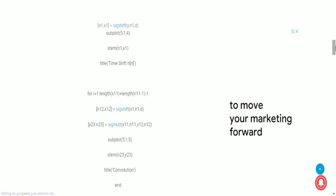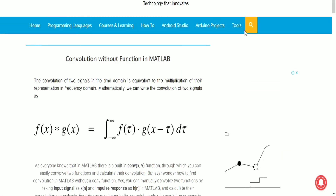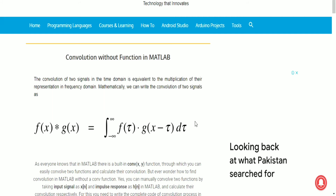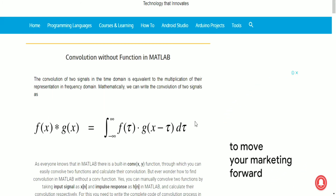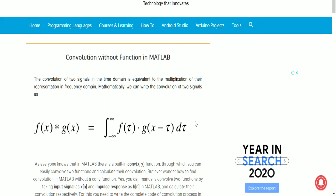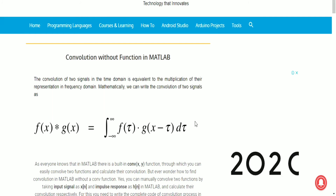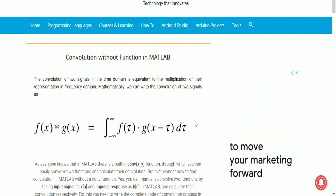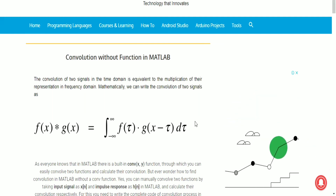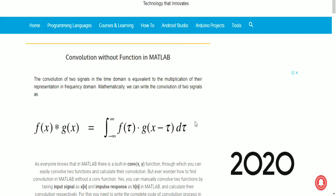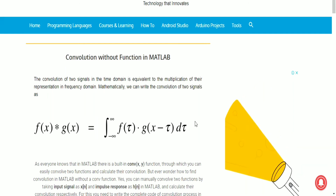That's it for this video, guys. I hope you liked it. I'll put all the required links in the description so you can learn everything about DSP and convolution in MATLAB from my website, absolutely free. You can get all the codes for free. If you liked this video, please give it a thumbs up, subscribe to my channel, turn on notifications, and I hope to see you again. Bye bye!